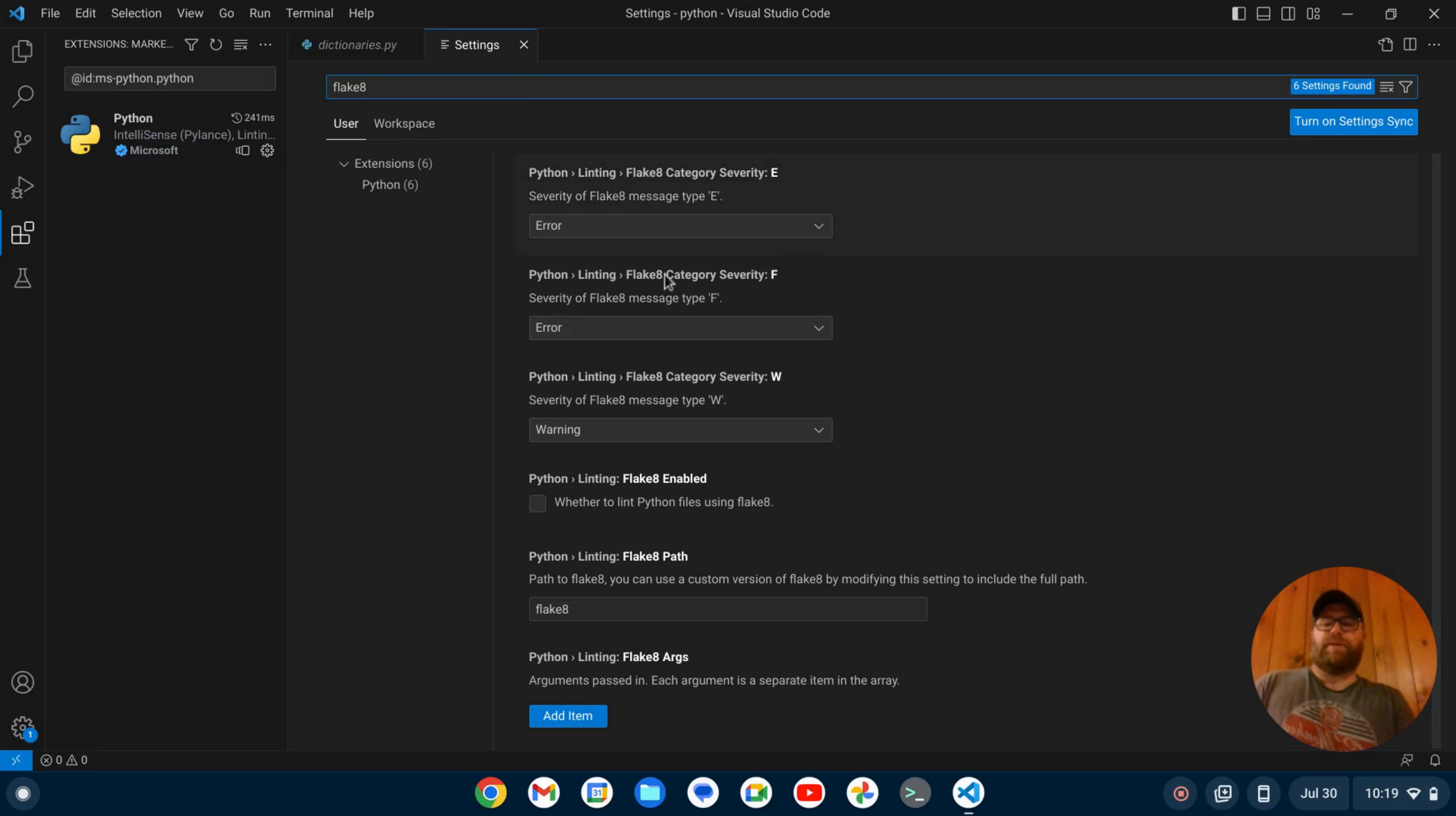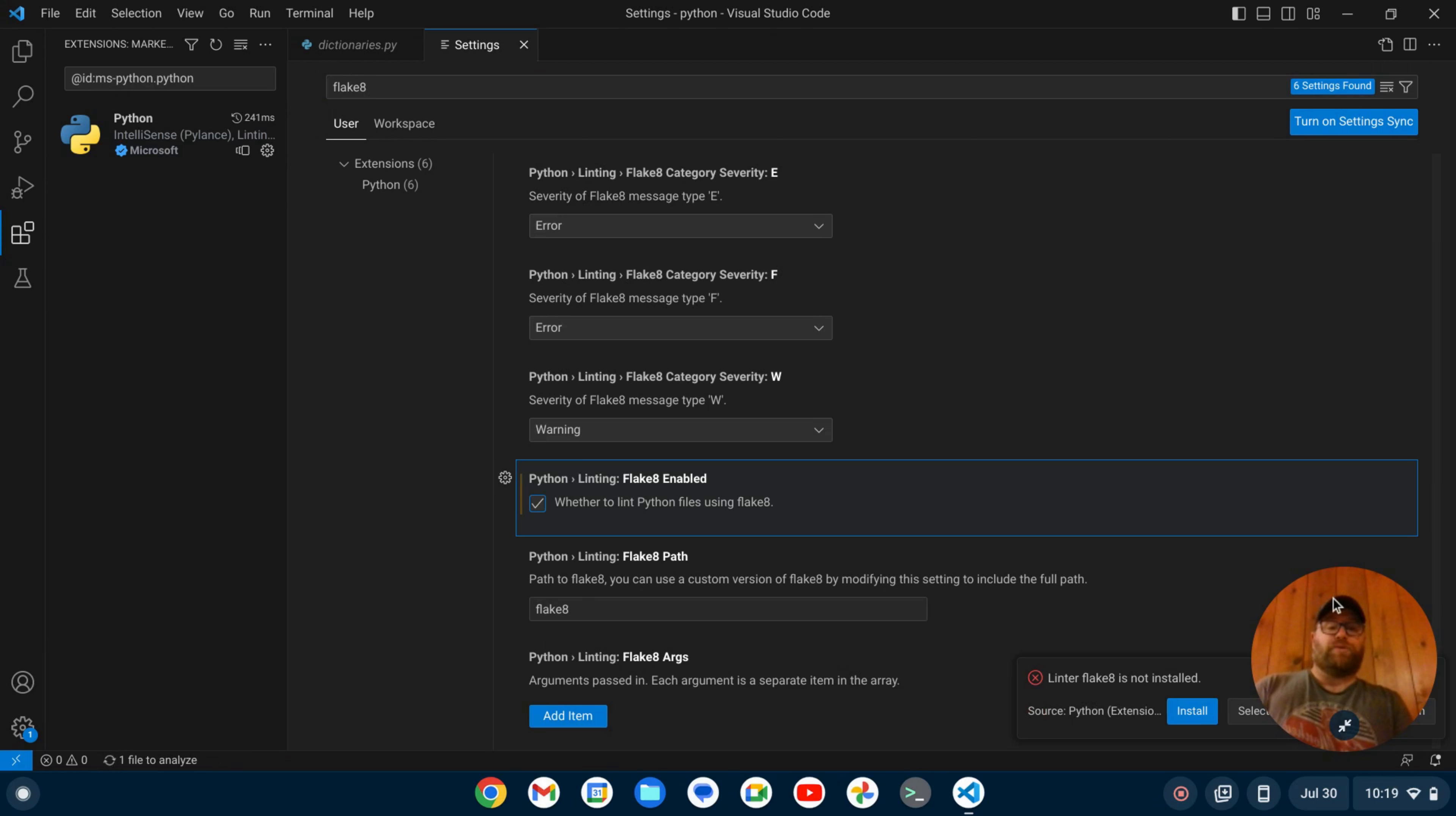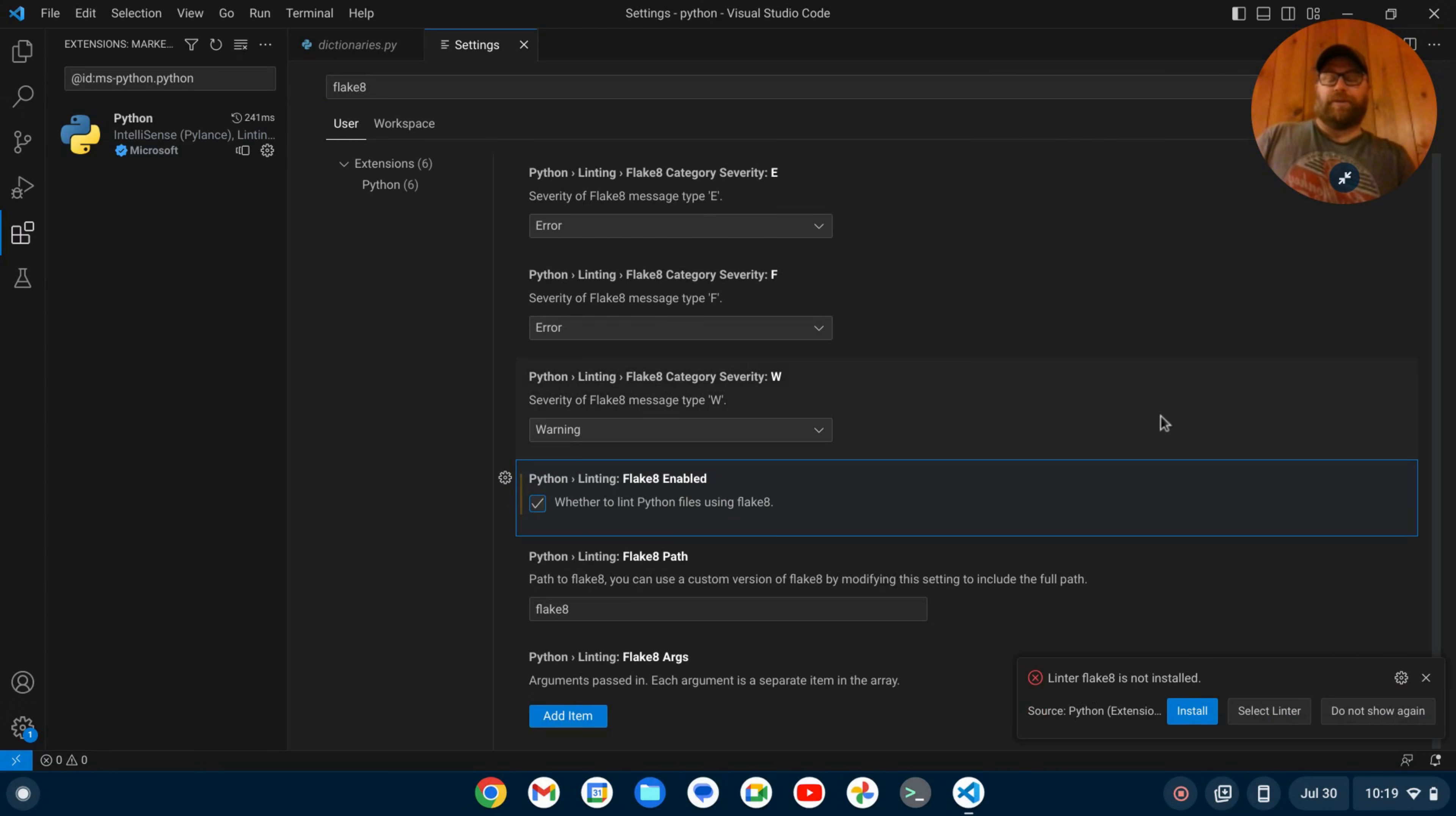If we go down here where it says Python linting Flake 8 enabled, I can check this to enable Flake 8. When I do that, it's going to tell me that Flake 8 is not installed.